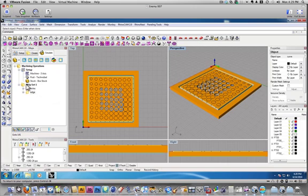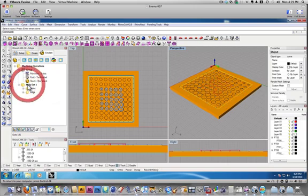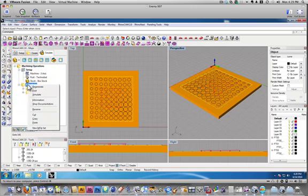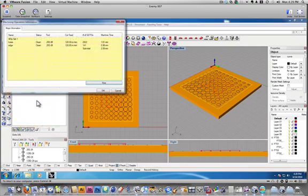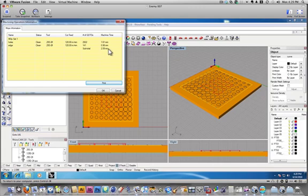The next thing I want to do is check and see how long this is going to take to cut. So, if I right click on the mop set, I can go to information, and I can see that this is going to take about three minutes.